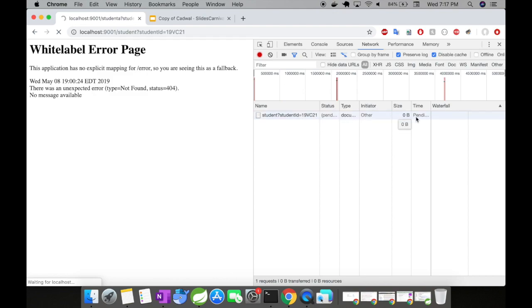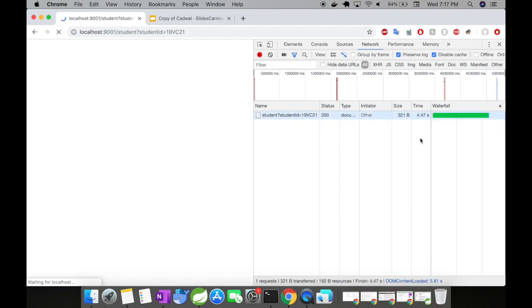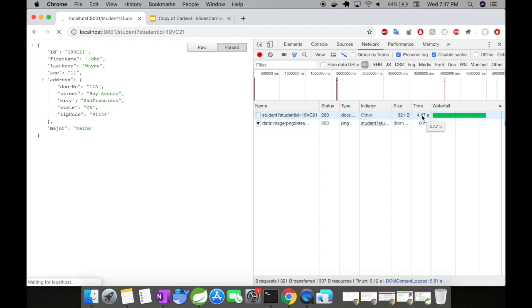And you could see here the time would be displayed here. Let us wait for it. So it took approximately 4.47 seconds.